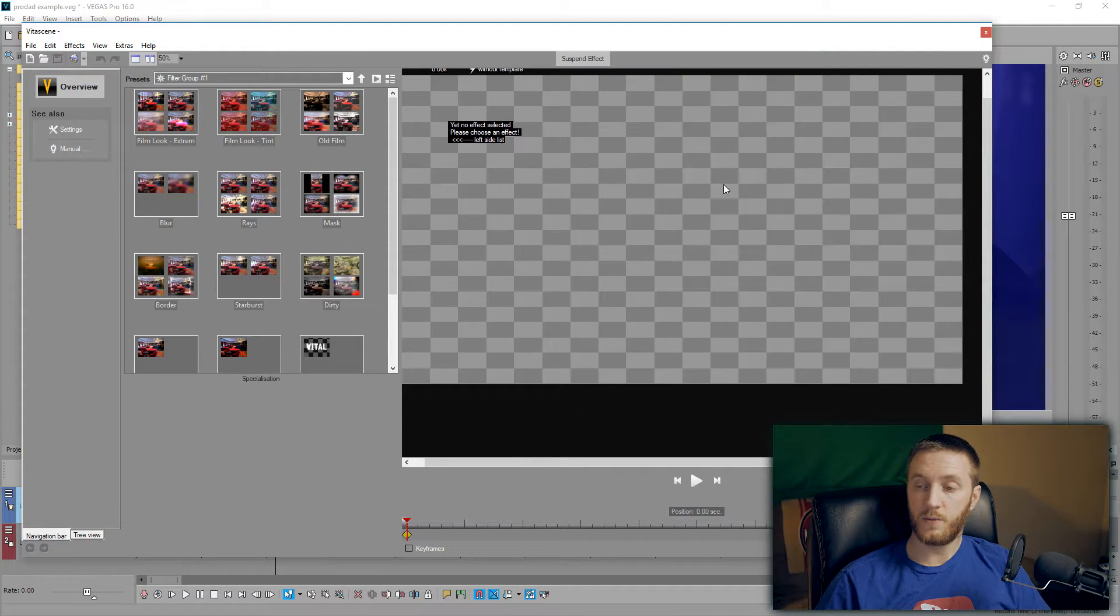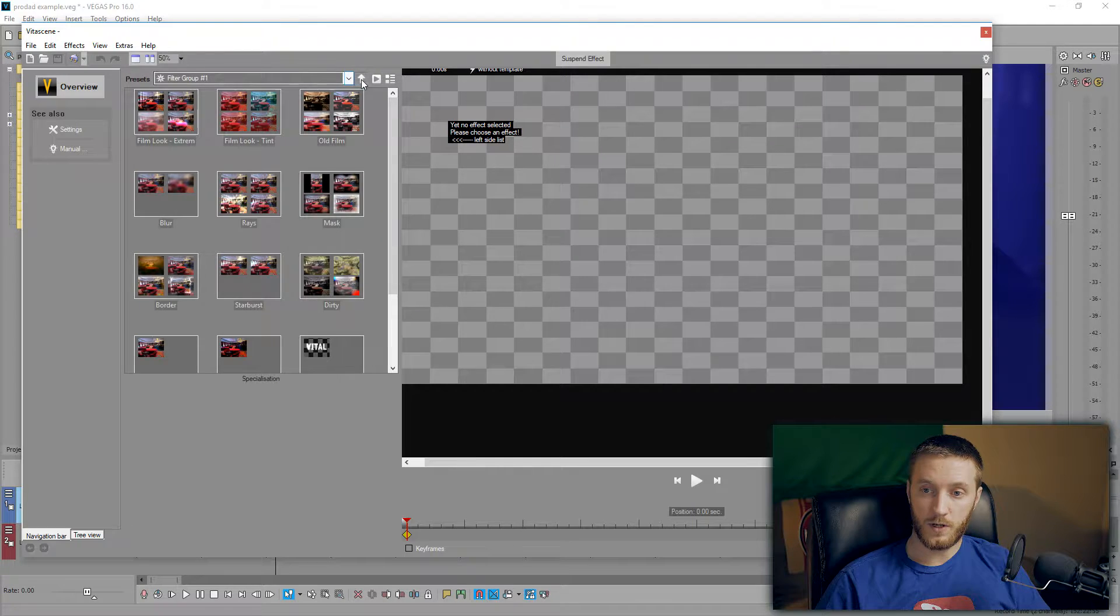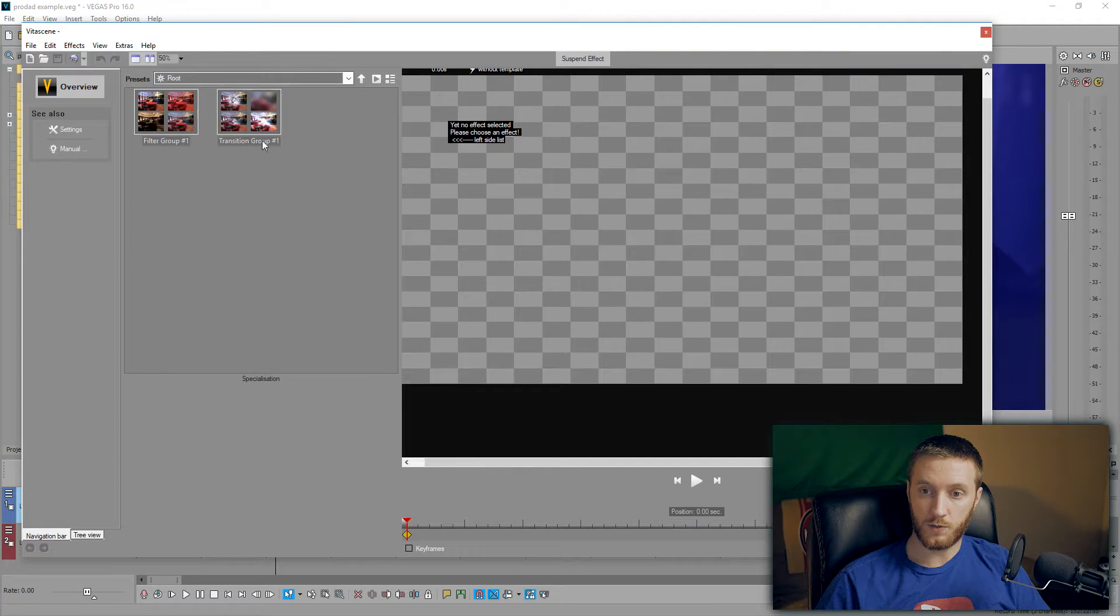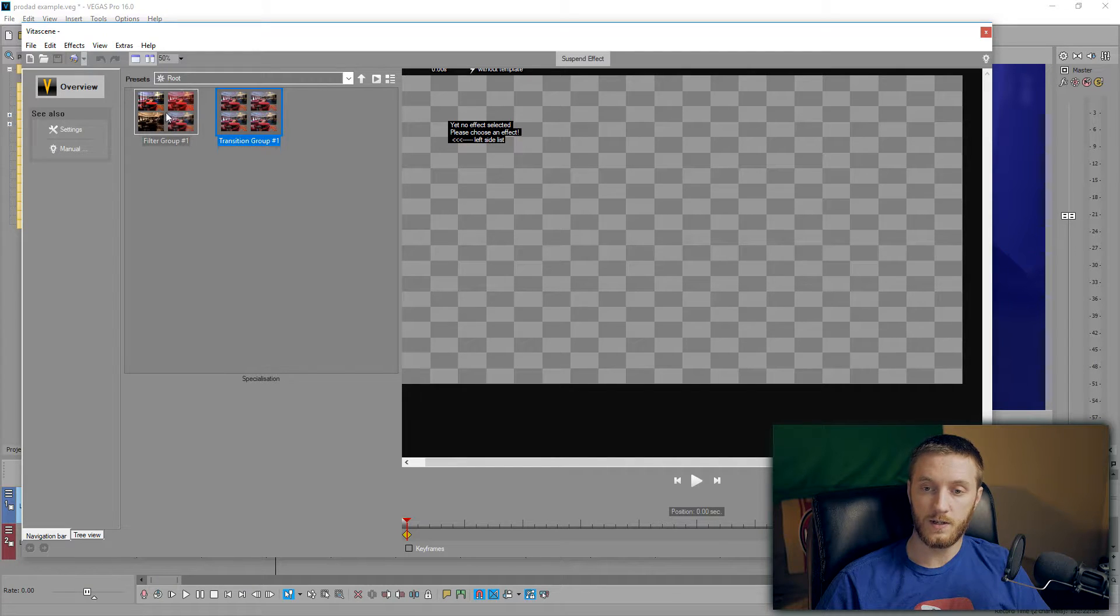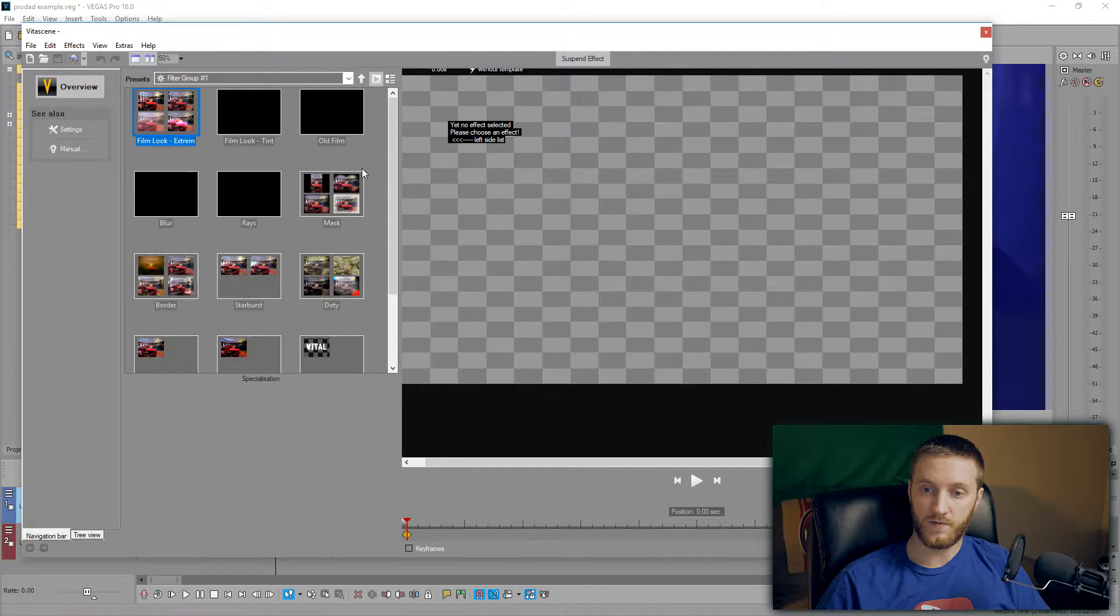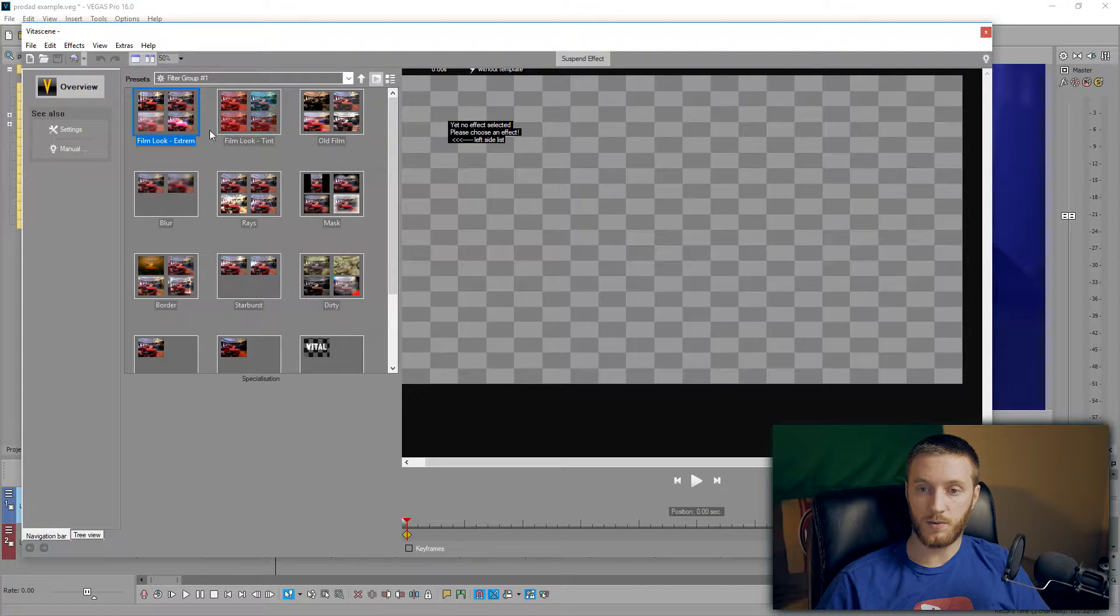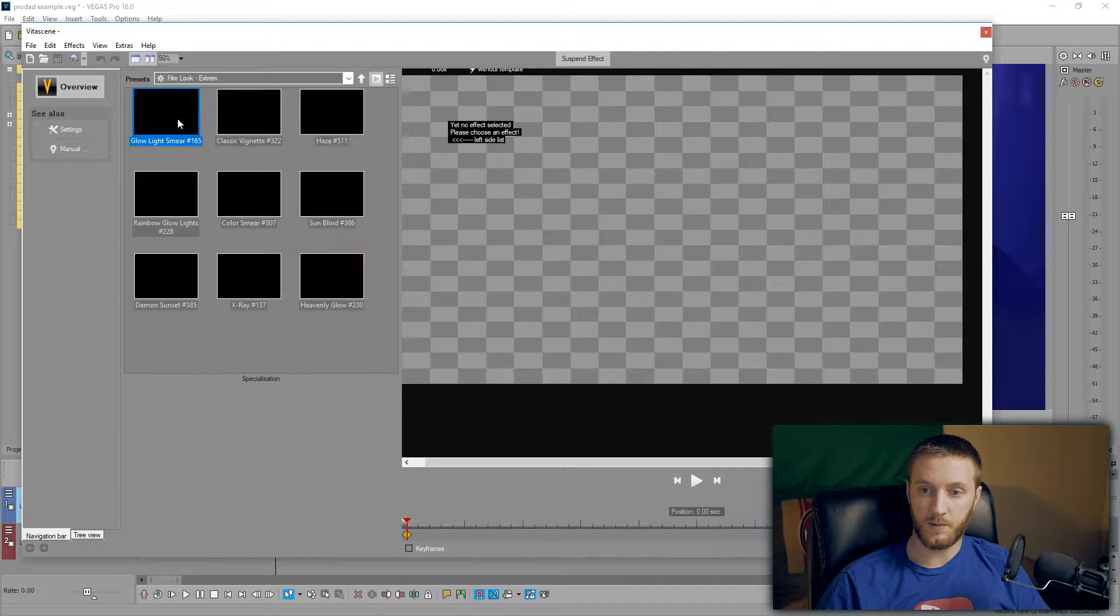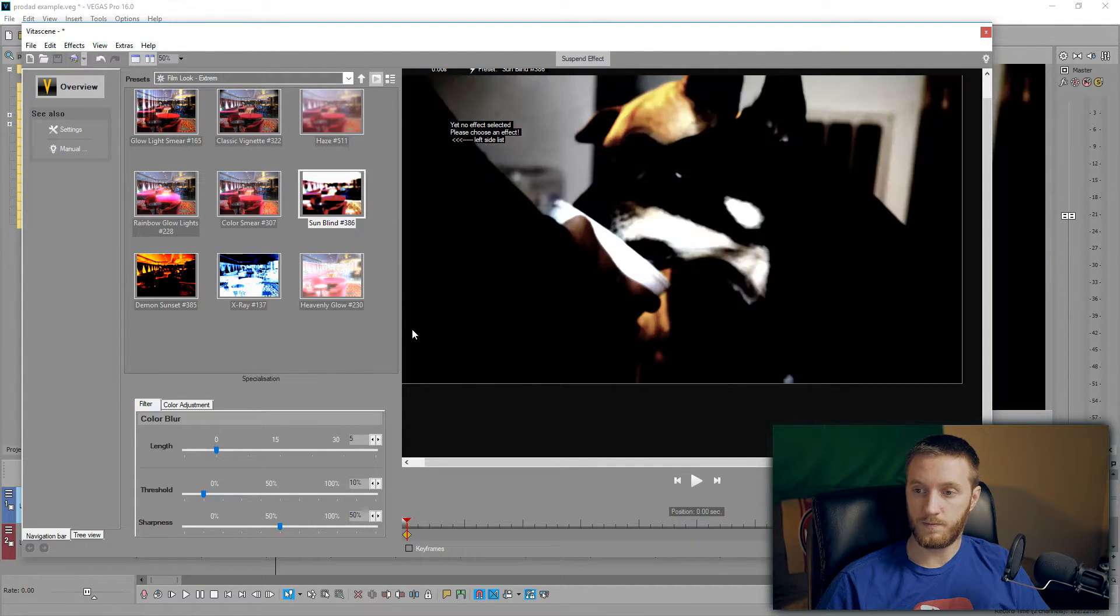This is the main window that shows you all the different types of filters. If you go up to the root, that's where it has its two main folders: filters and transitions. So we double-click Filters and we see a bunch of different stuff here. I'm just going to show you a couple of them. They have a bunch of film looks and to apply them all you got to do is double-click them.